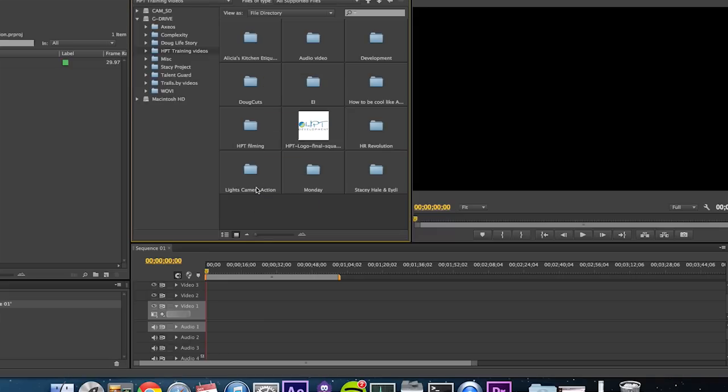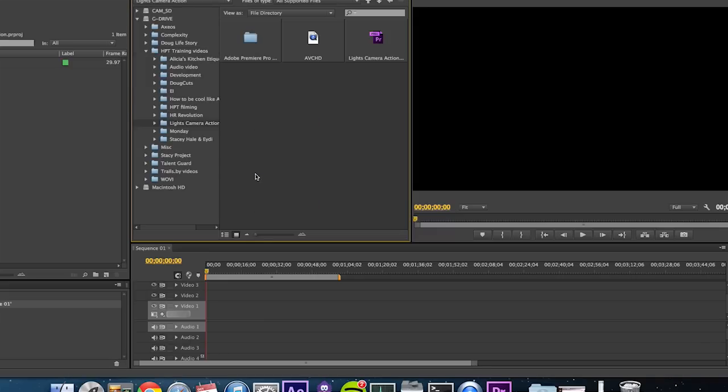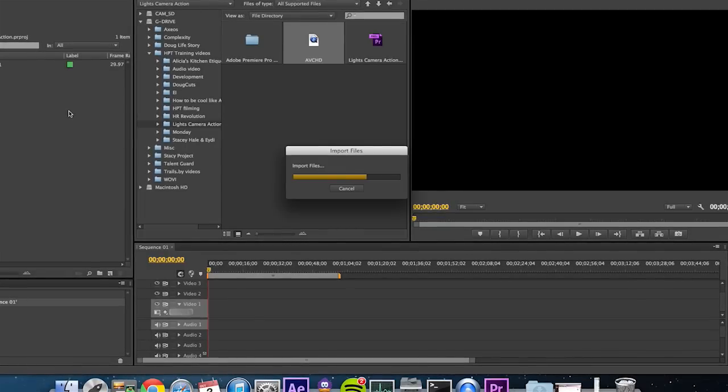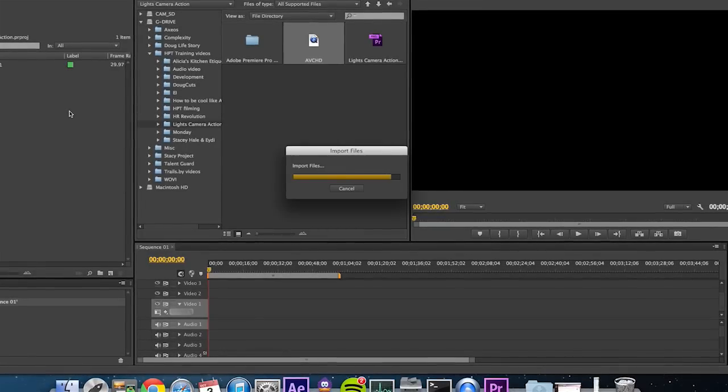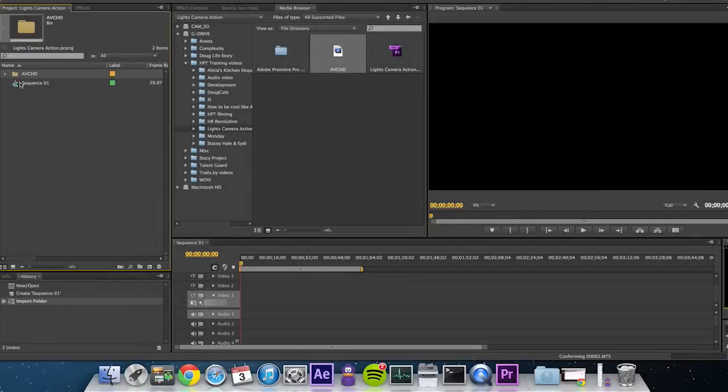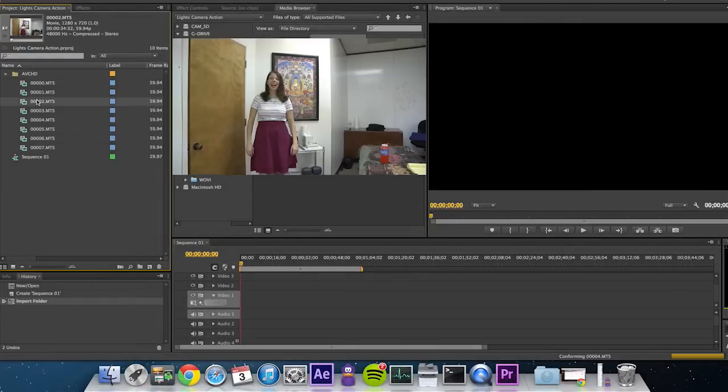Then pull in your entire AVCHD file into your actual project. There you'll see that AVCHD appears as a file you can open and preview your clips.